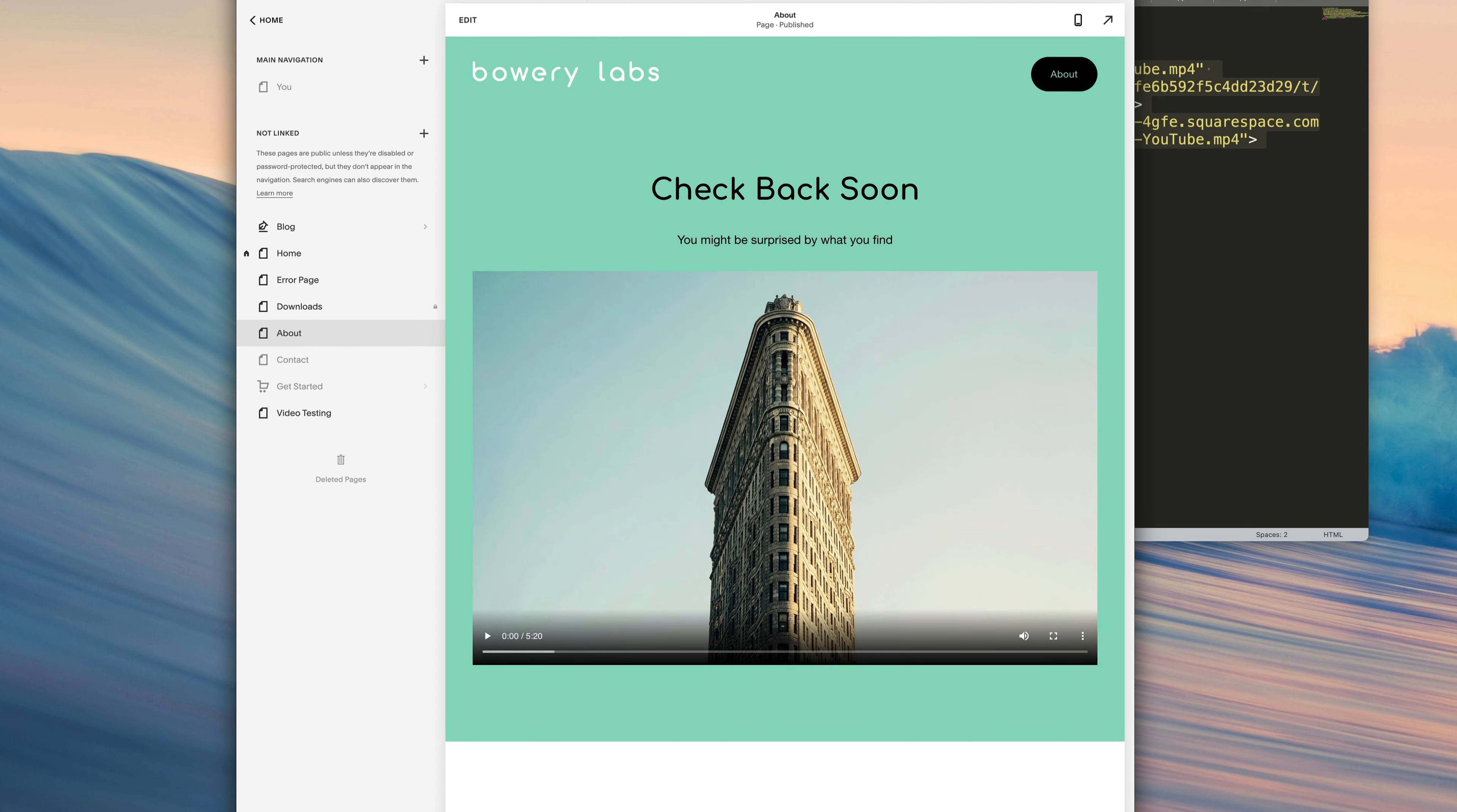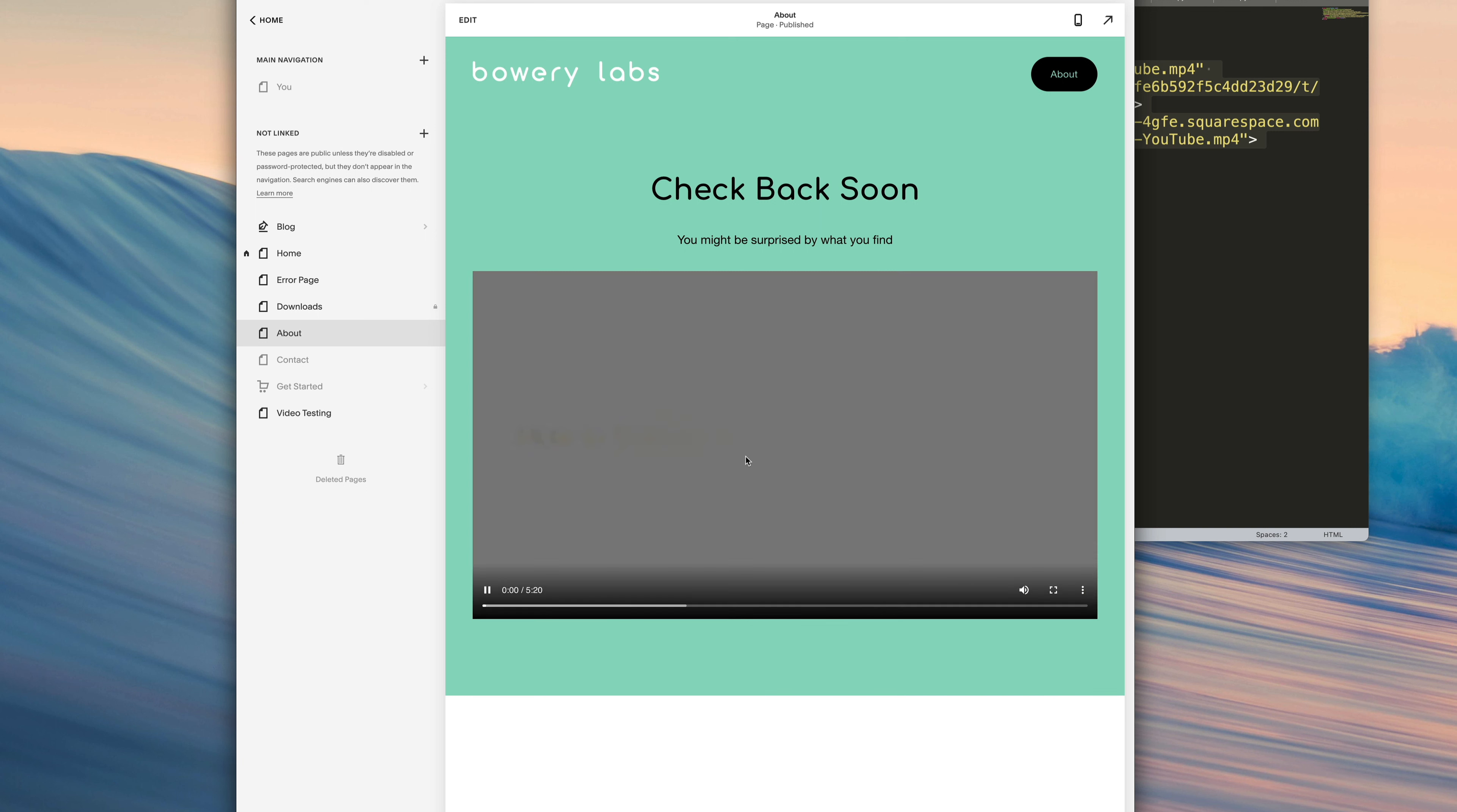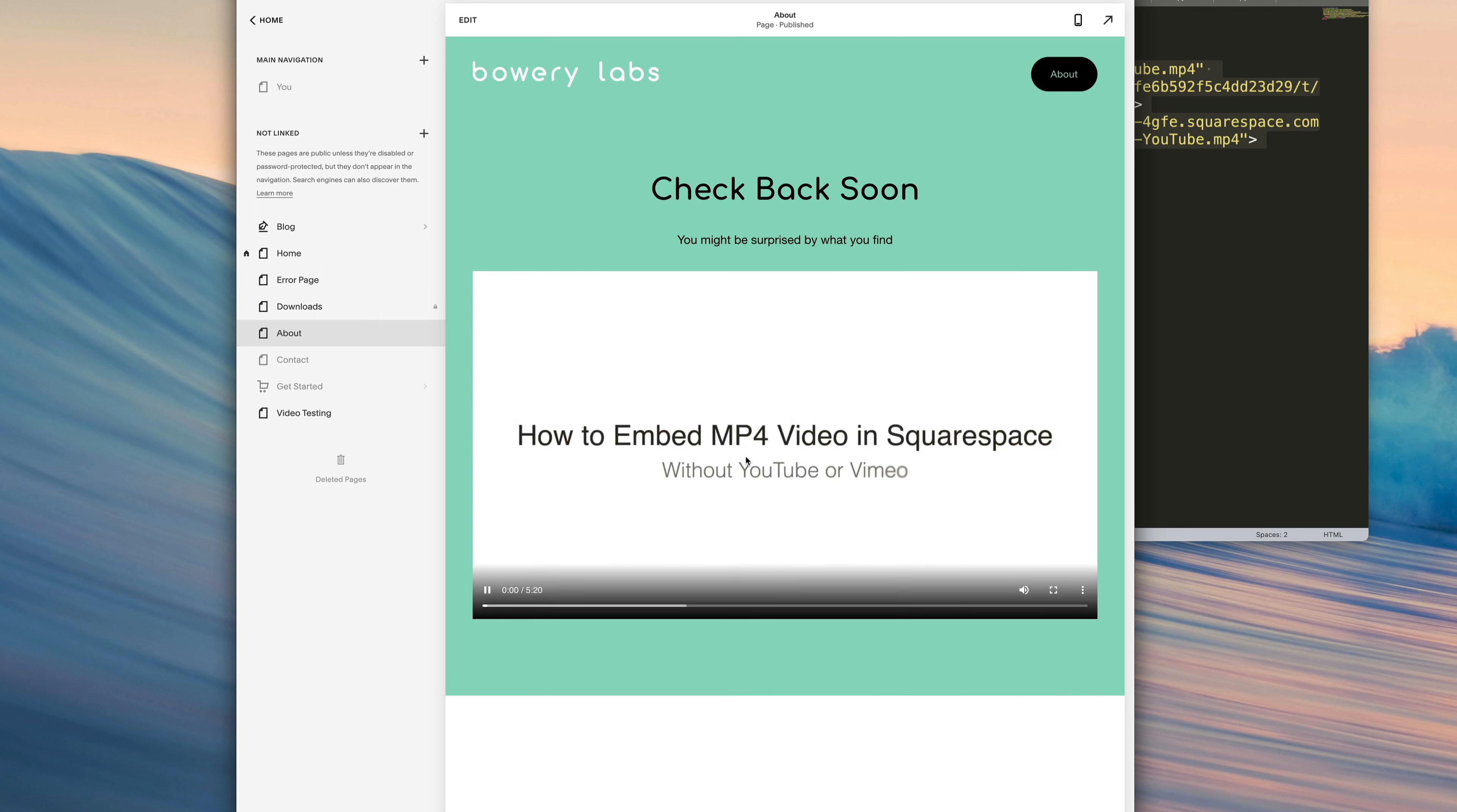So now you'll notice that the video will have that thumbnail image. And of course, as soon as I click on it, the video will start.